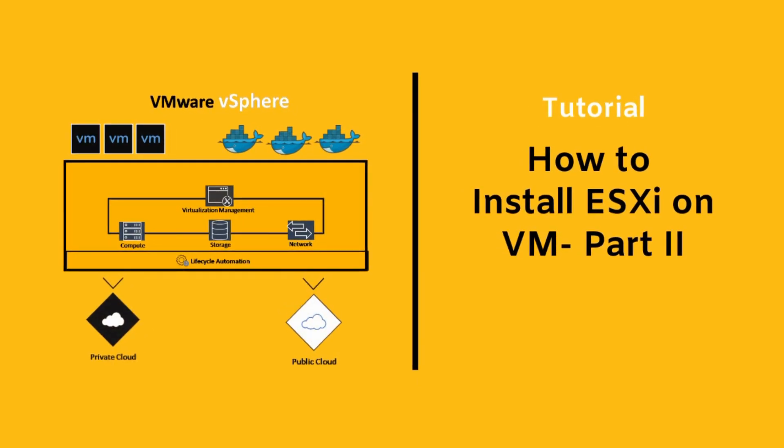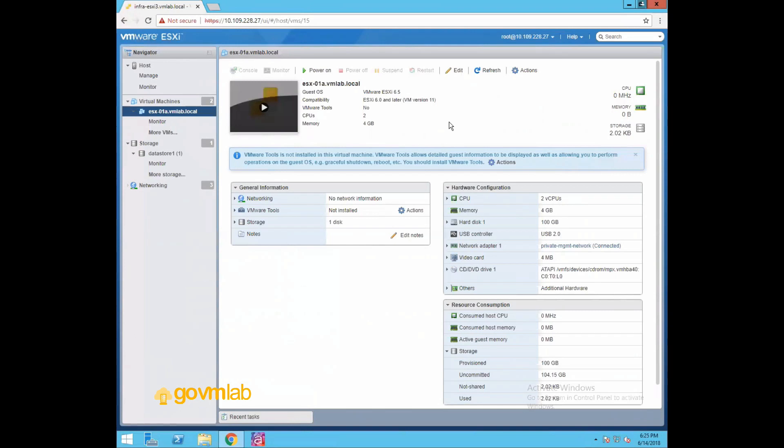Hey guys, thanks for watching this video. In the last video we discussed creating an ESXi 6.5 virtual machine. Now in this video I'm going to show you how to install ESXi 6.5 operating system in that VM.